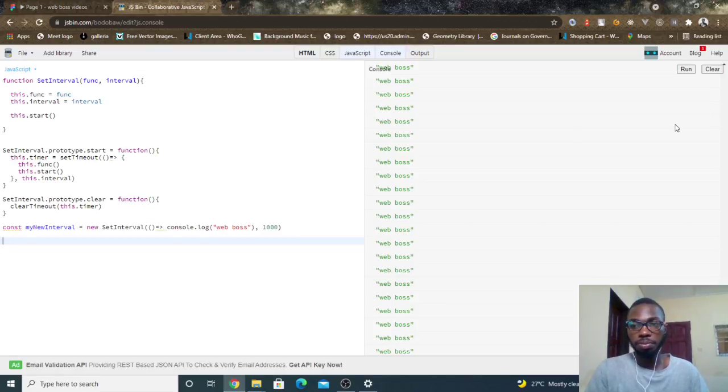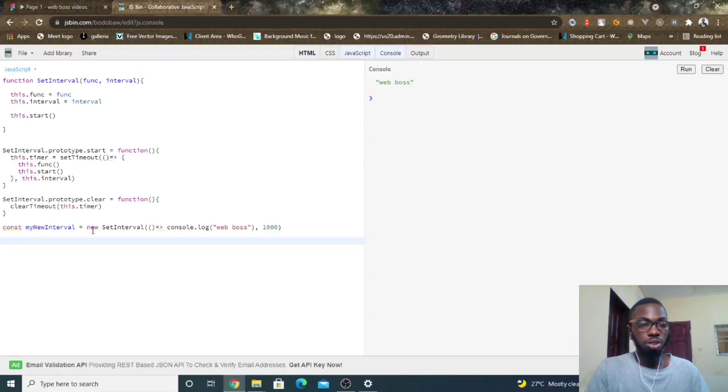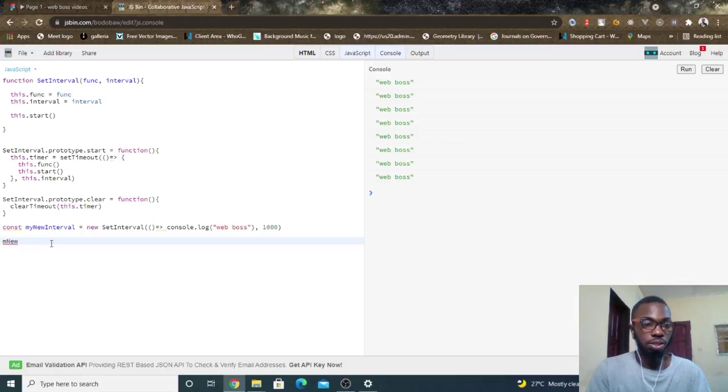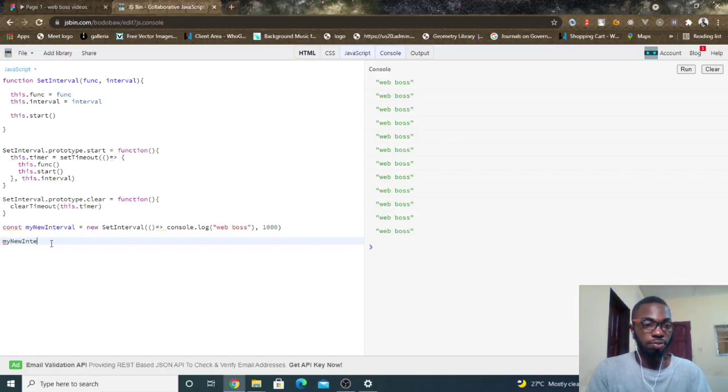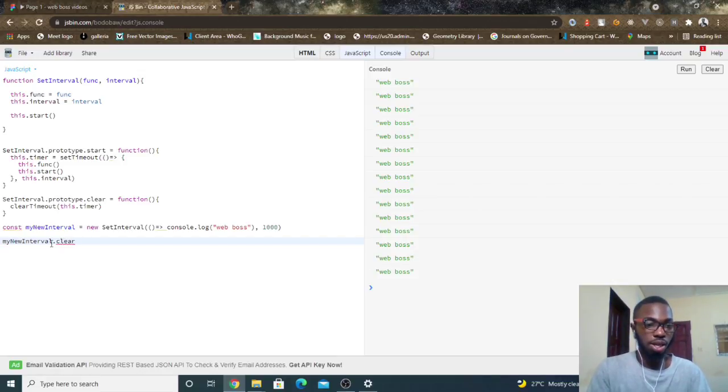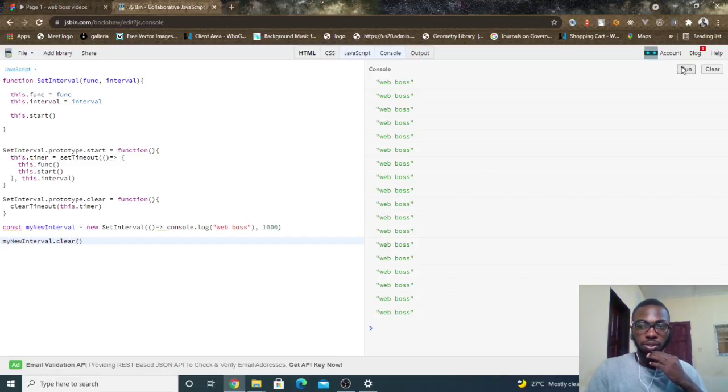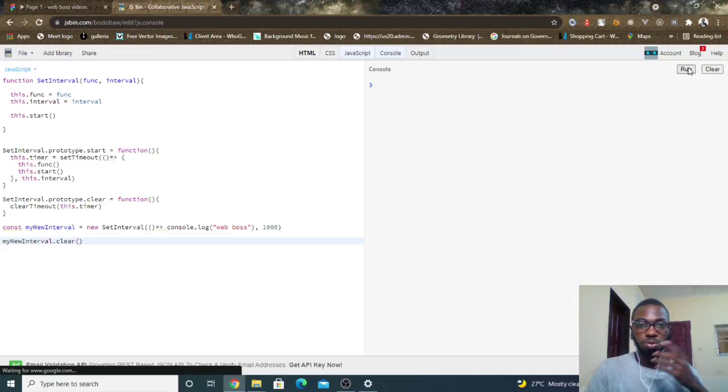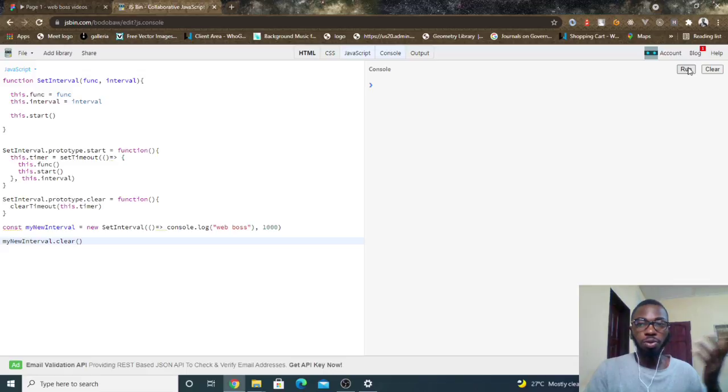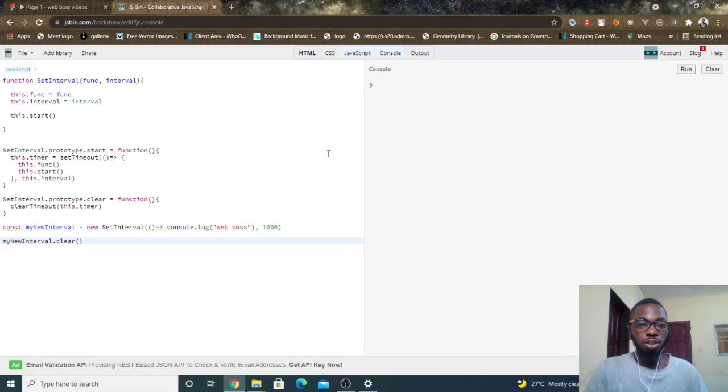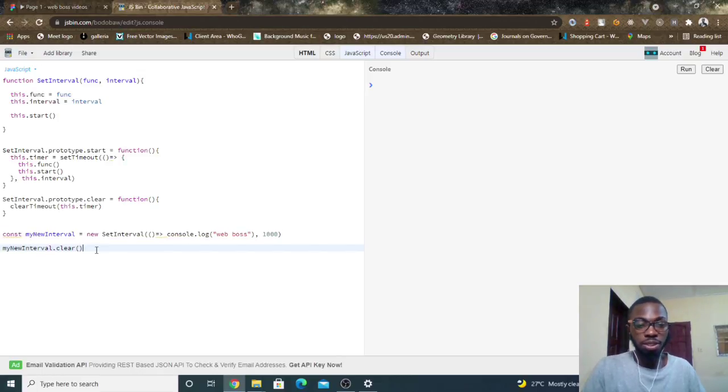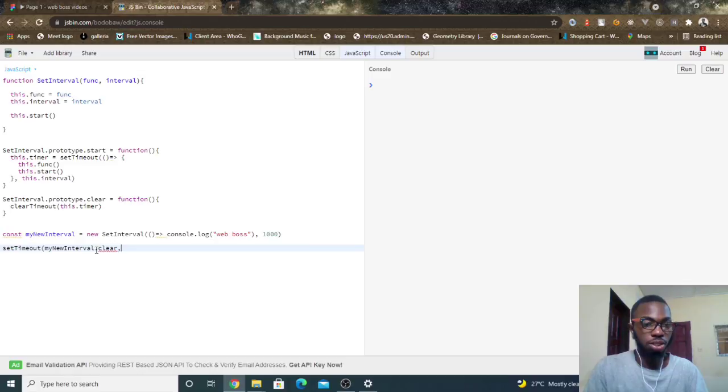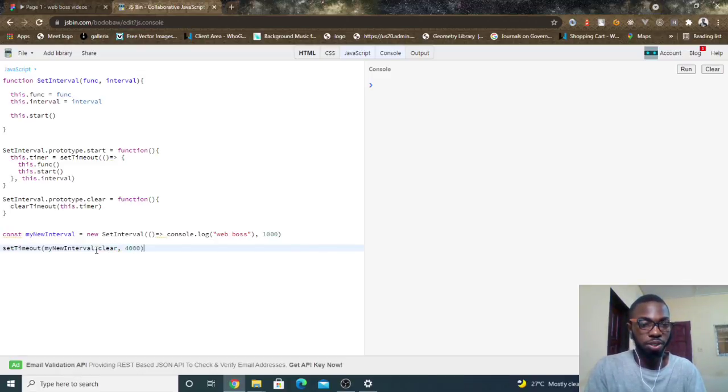So basically I can come in here now and say myNewInterval.clear. So let's see what that does. So clear, then of course it's not going to run, why? Because we are clearing this guy immediately. So in order to test this out, here's what we can do: I can simply do setTimeout and say myNewInterval.clear, then I can say stop this after four seconds. So let's see what this gives us. Run, and it's not working of course.